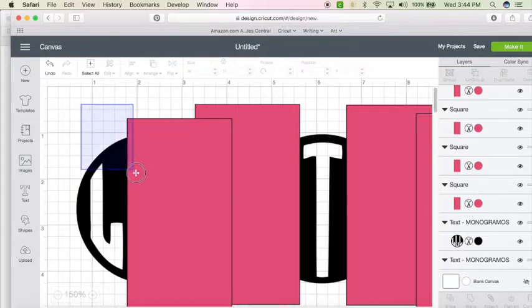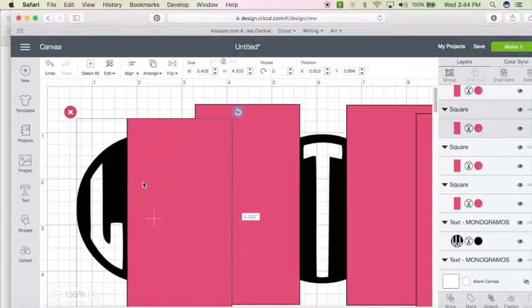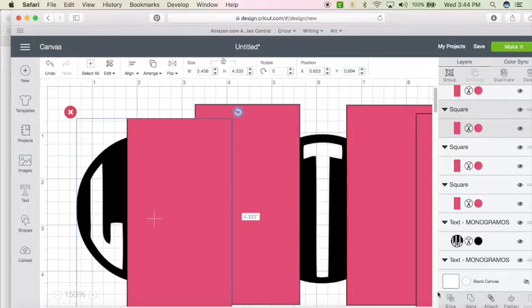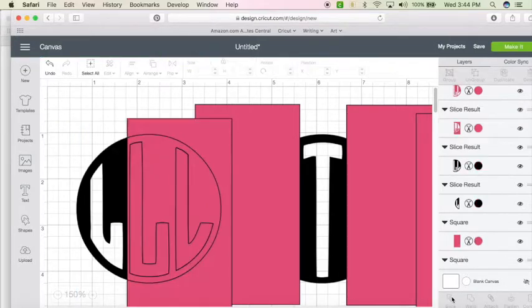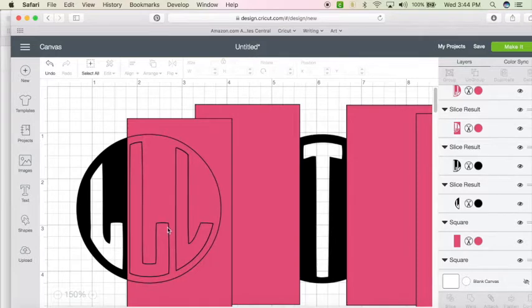Alternatively, you can just click with your mouse and drag down and select the two. Up to you. Come down here to slice, hit slice, and what it does is it joins these two together and cuts them.